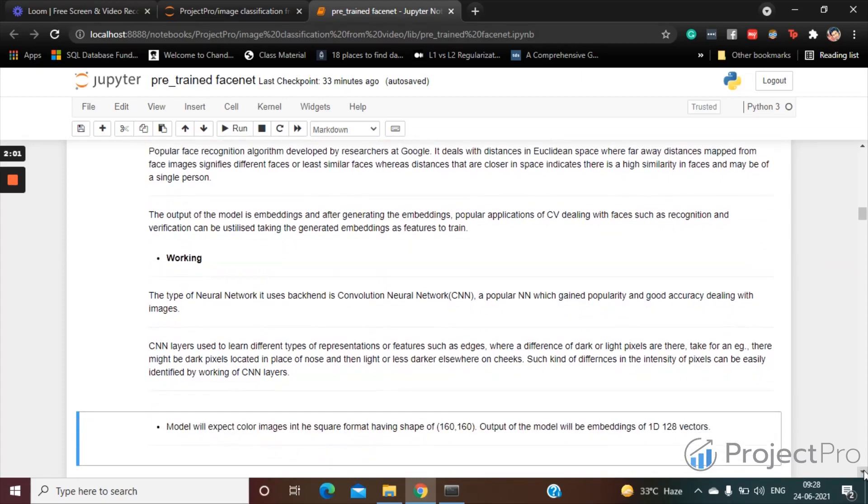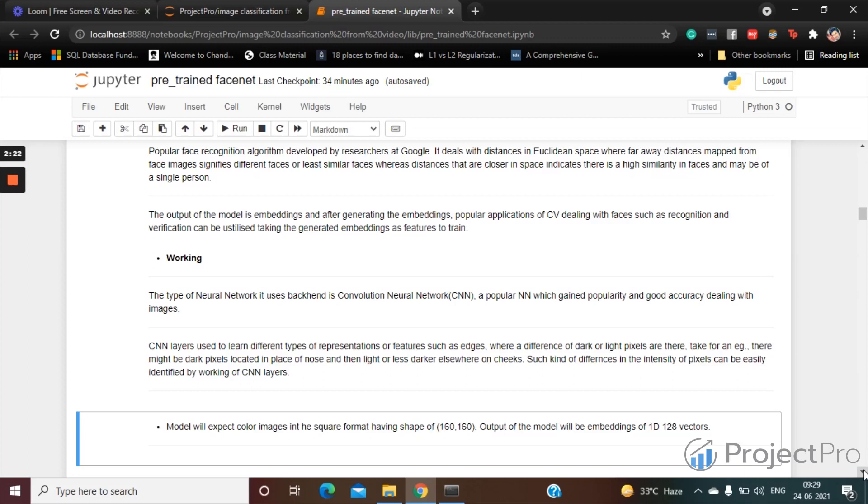Now the model will expect color images in the square format. Basically, the shape of the face detected by any algorithm should be in a square format having a shape of 160 by 160. The model will expect color images of the square format having a shape of 160 by 160.